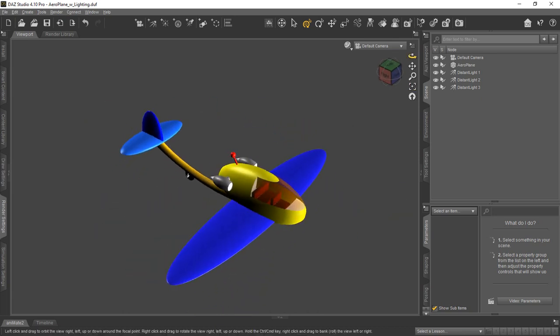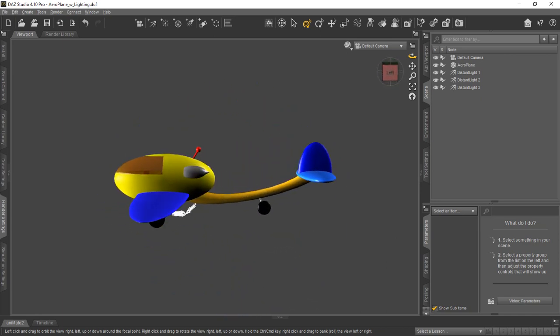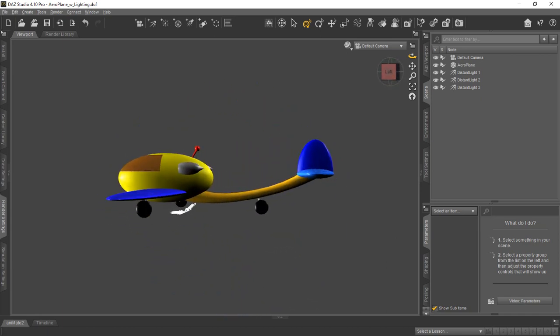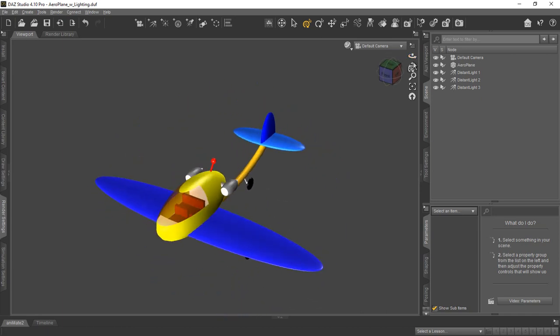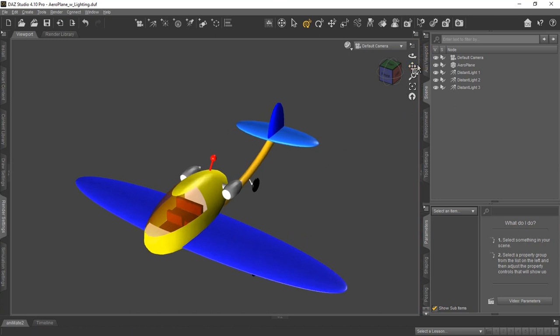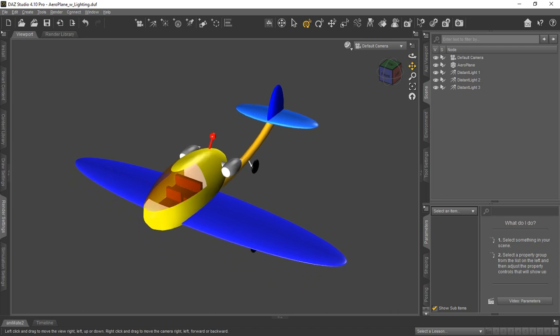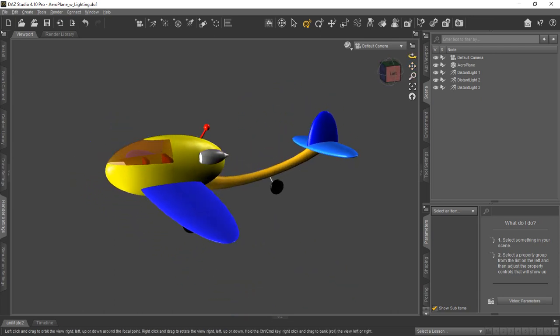This took approximately 20 hours to complete. But it's a good example of the detail and the kind of things you can do for static props using strictly DAS Studio.